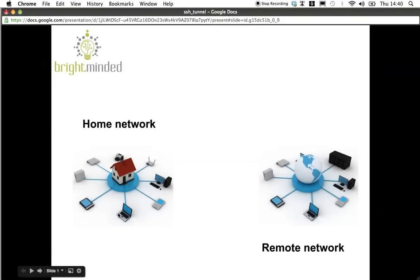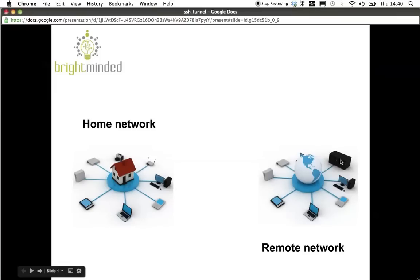My mate works on his laptop on his home network here and he's working on an application which accesses a remote database here. This database only services nodes that are local to its network and this network is isolated from the outside.